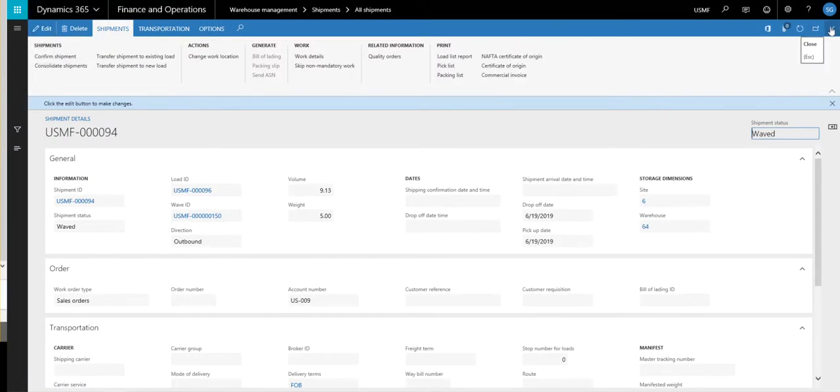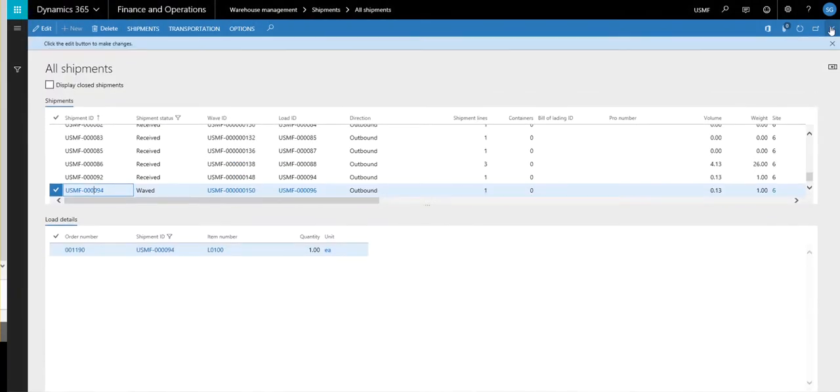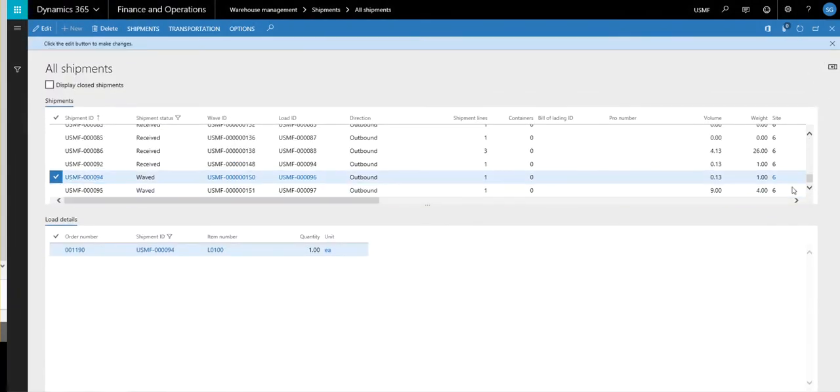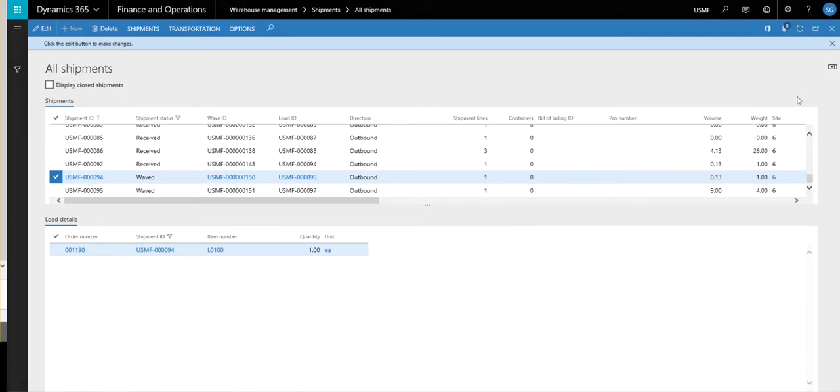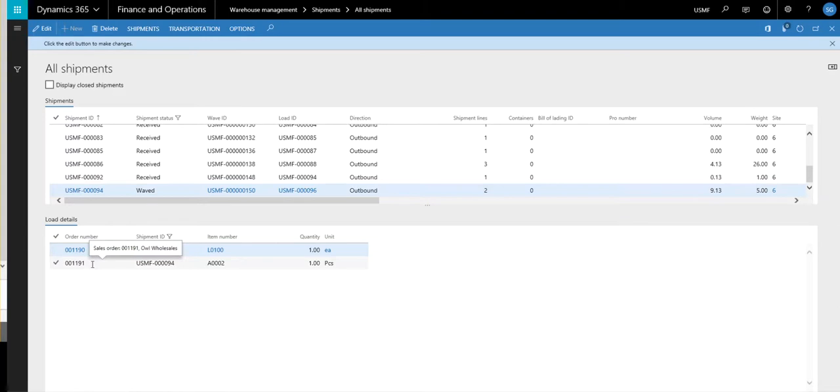So now if we go and take a look at the shipments, we'll go back out to all shipments again. And we'll see that, let me go ahead and refresh that. We'll see that 95 is no longer there. So now we've got order numbers 1190 and 1191 under this shipment 94.